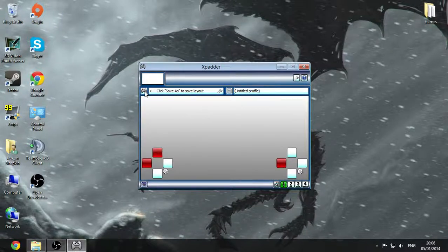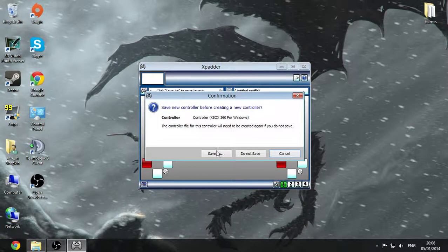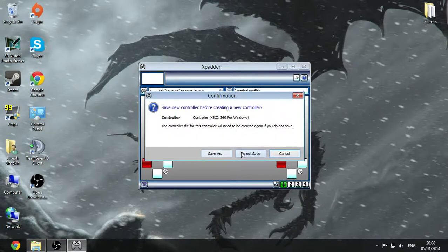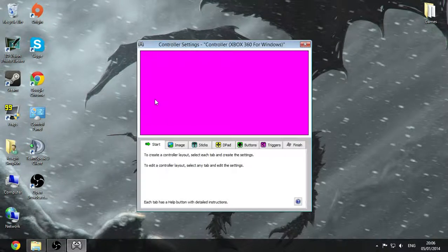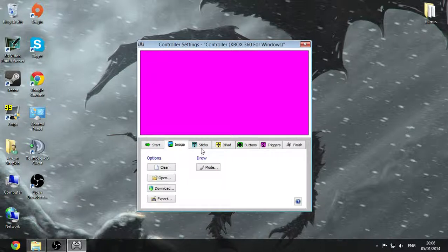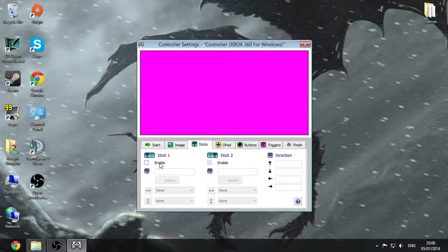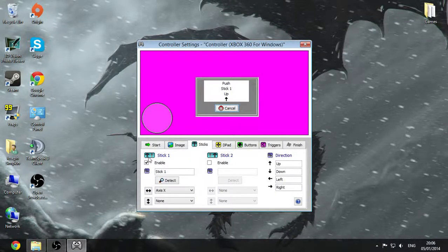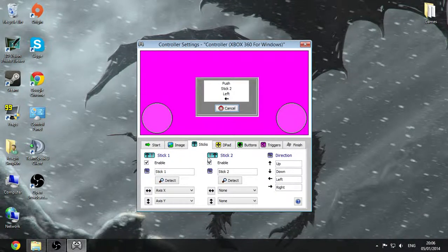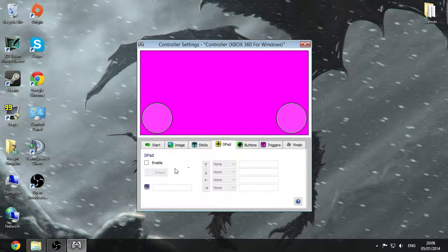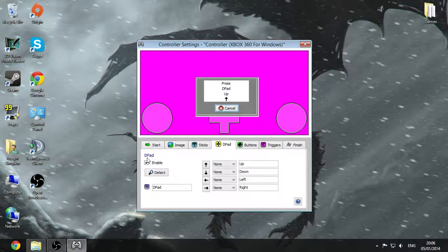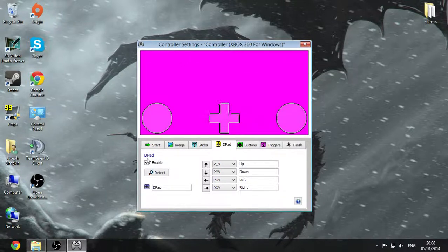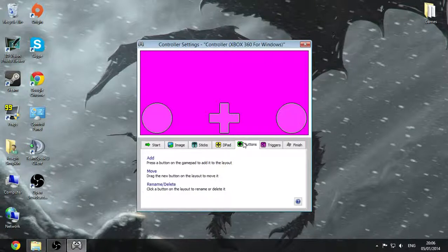So first, once you get it open, you'll want to click on new. So you can either put an image in. I won't because I'm kind of bothered. So you want to enable stick one. You have to just do it left, up, then left and up. And D-pad enable. You'll have to do the up one, the down one, the left one, the right one. Buttons. And you just press every single button.